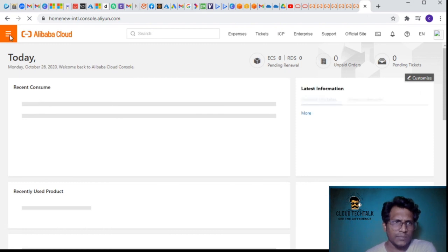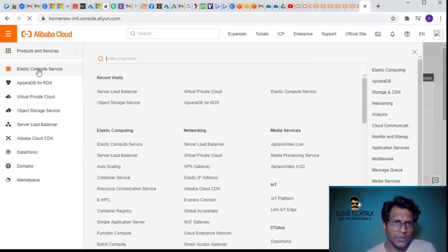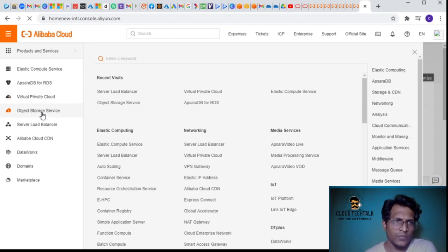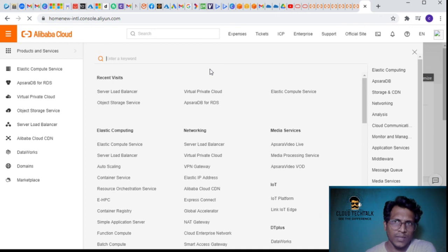So we've covered Elastic Compute Service, RDS, VPC, Object Storage Service, and Server Load Balancer. In my next video I'll be doing a deep dive into Alibaba Cloud, but I hope this video helps you understand it.